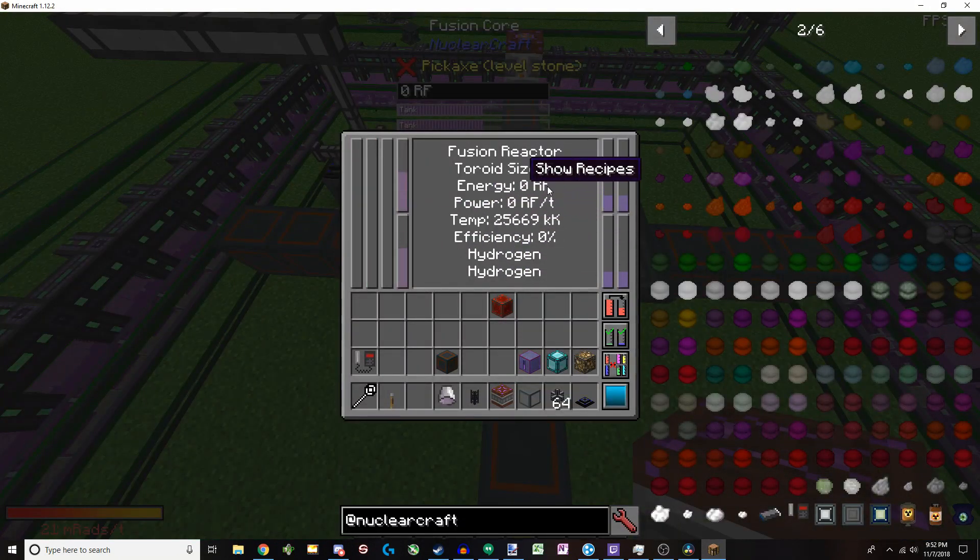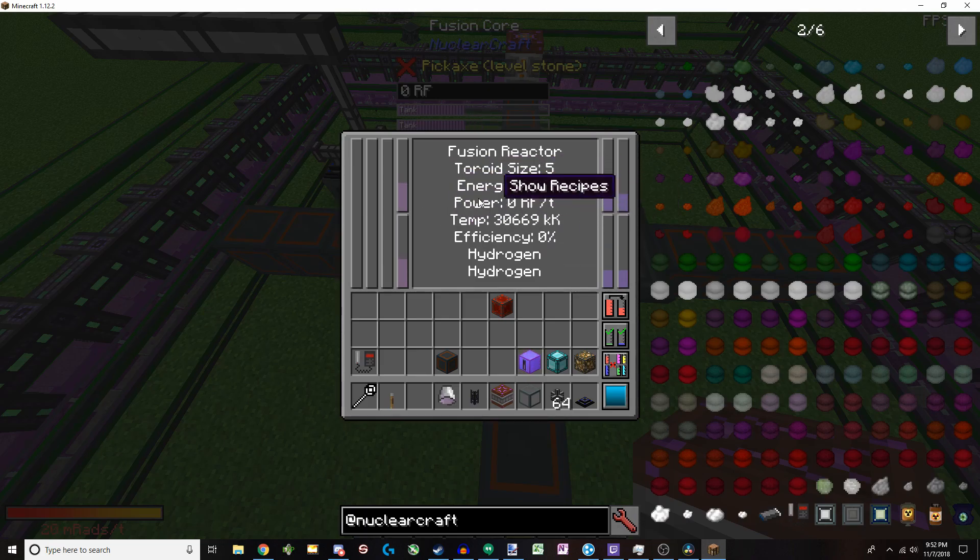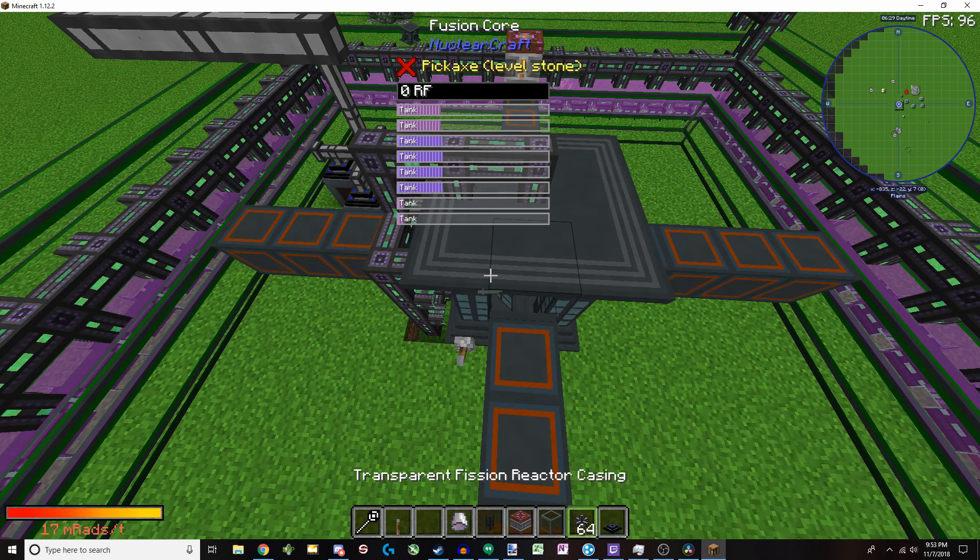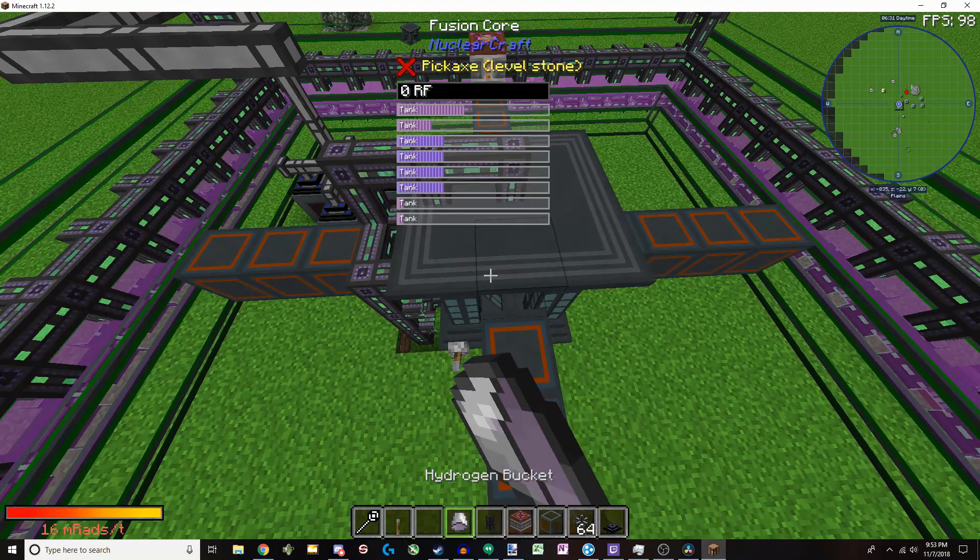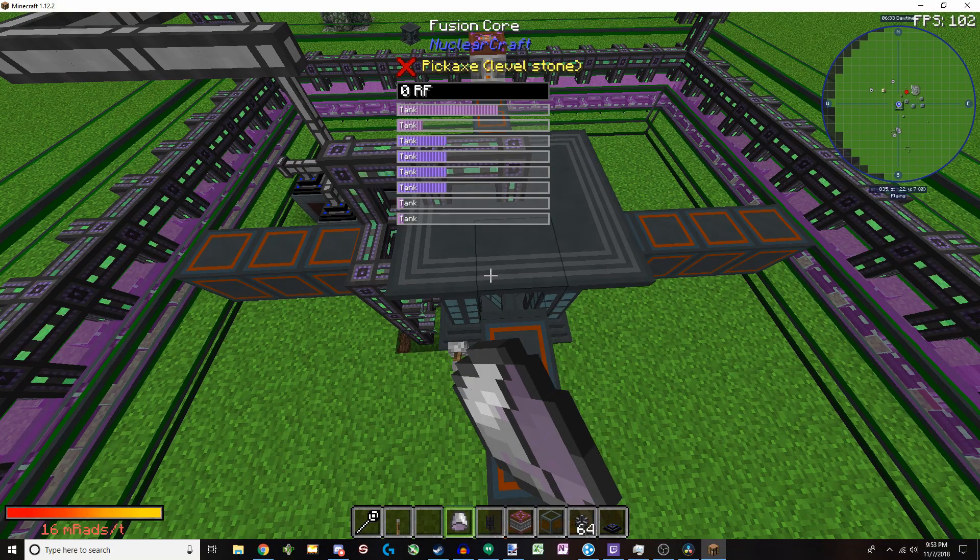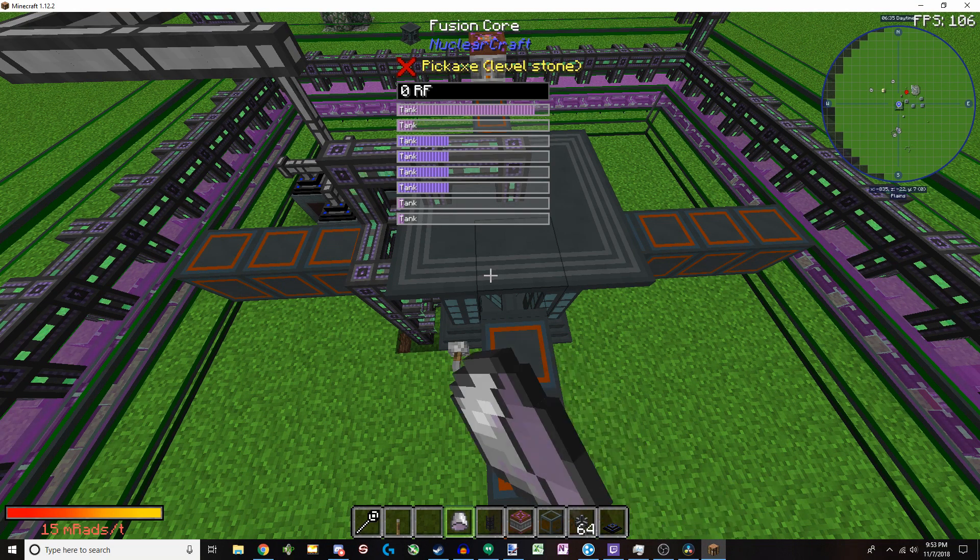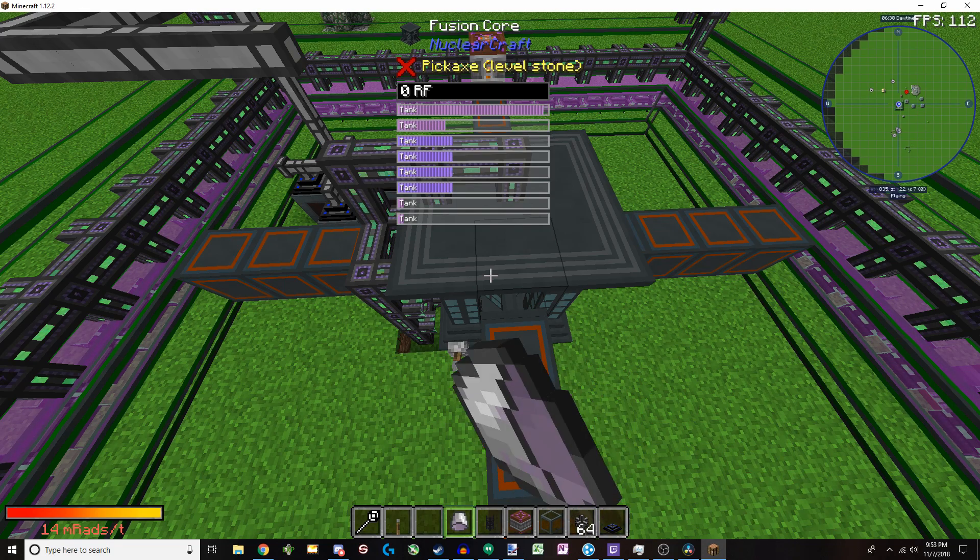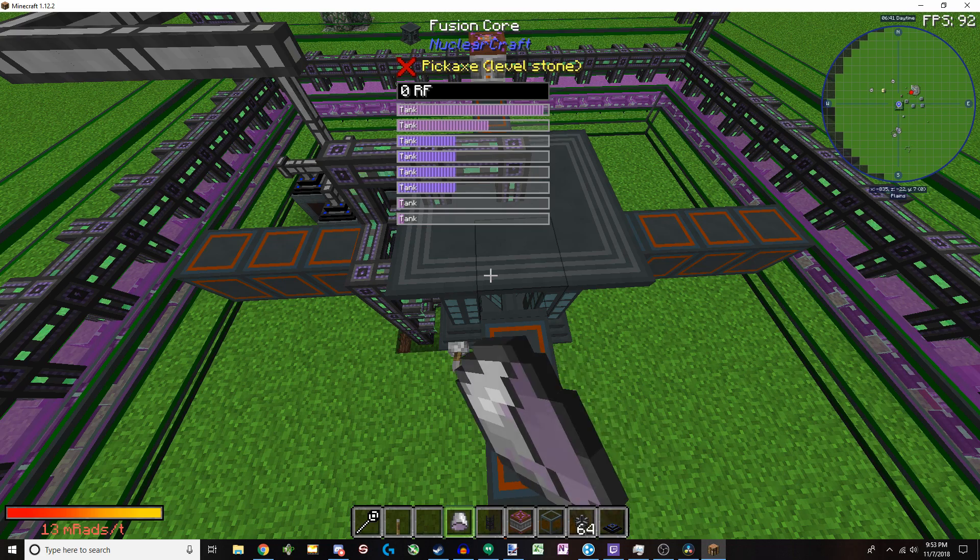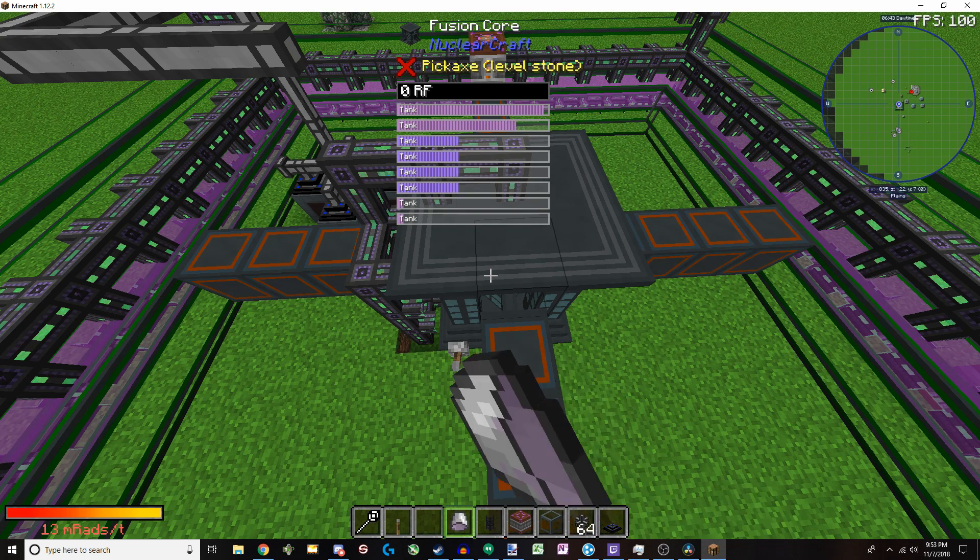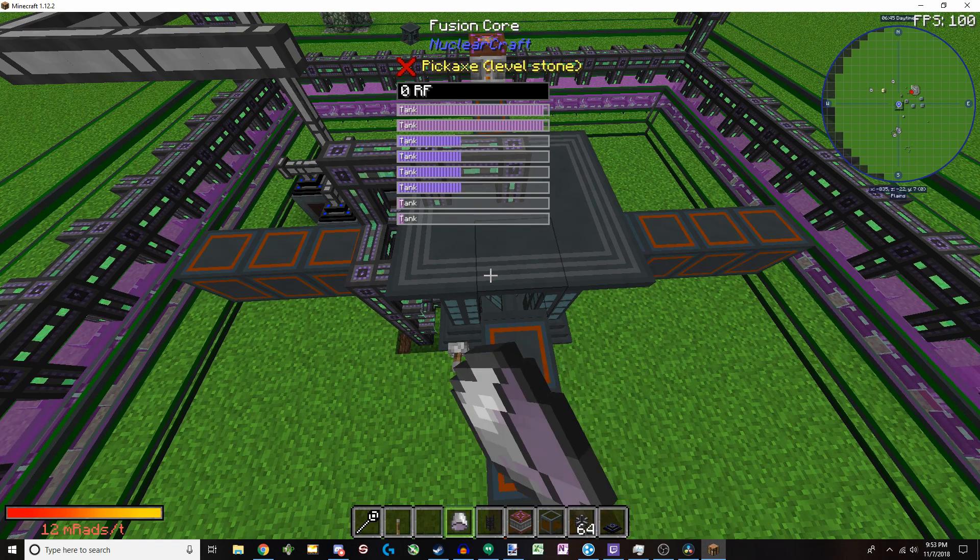And it will produce power. Now, I'm not sure what's going on with this version. It's not producing anything. But typically, it produces huge, vast quantities of power. And it's typically a much safer alternative to fission. Now, it does take quite a bit. Sorry about the sounds going on. And it really just takes a ton, a ton, a ton of hydrogen to keep this thing filled.